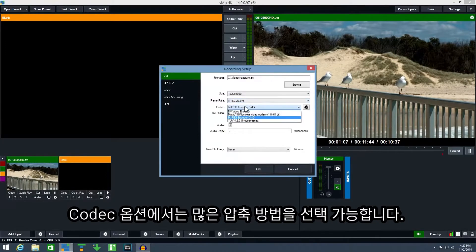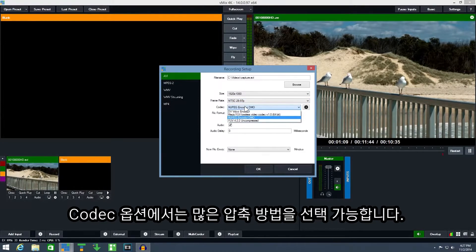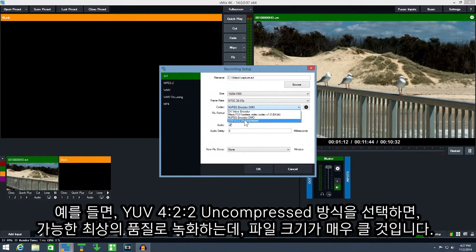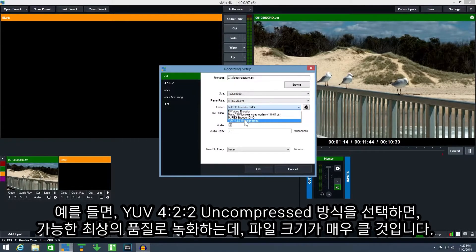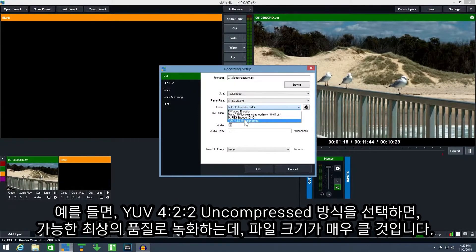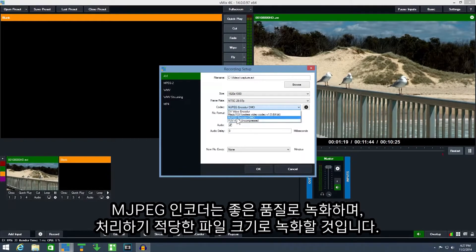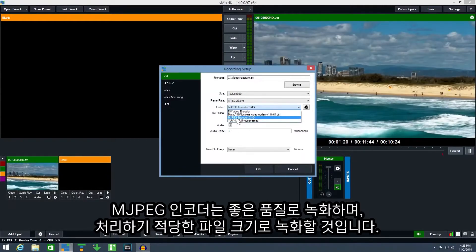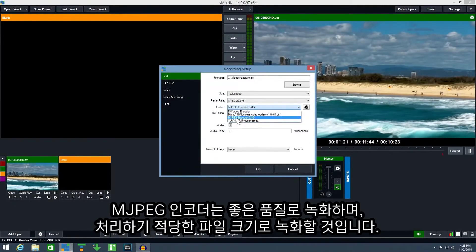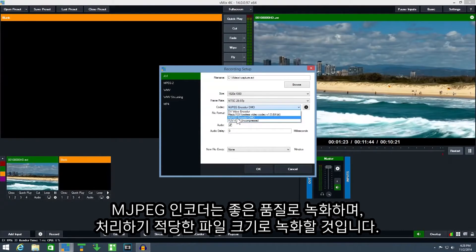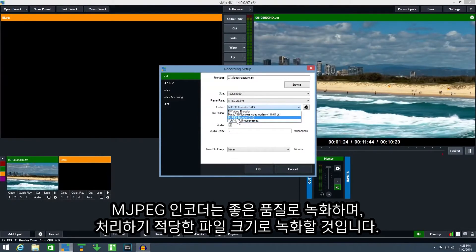Under the codec option are a number of different compression methods available. For example uncompressed creates the highest quality recording possible at very large file sizes. While something like mjpeg encoder will create a good quality recording at a more manageable file size.